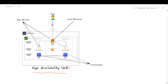Basically, high availability is a system design approach that aims to ensure a high level of operational uptime and minimize downtime by having redundancy and failover mechanisms in place. In simple terms, it means that the system is designed to continue to operate even if one or more components fail.